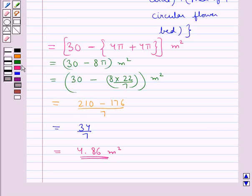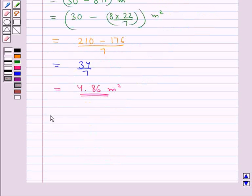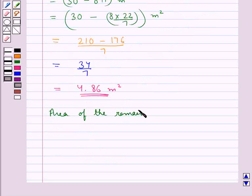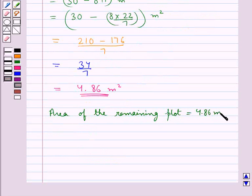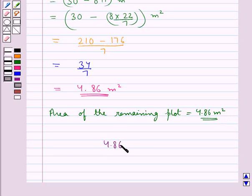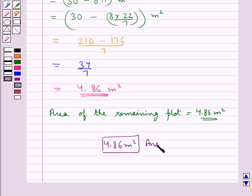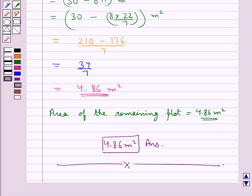Thus, the area of the remaining plot is equal to 4.86 meter square. So, 4.86 meter square is our final answer. This completes the session. Hope you have understood the solution for this question.